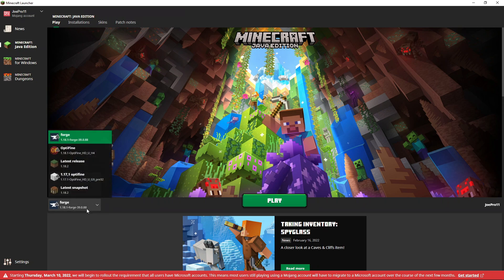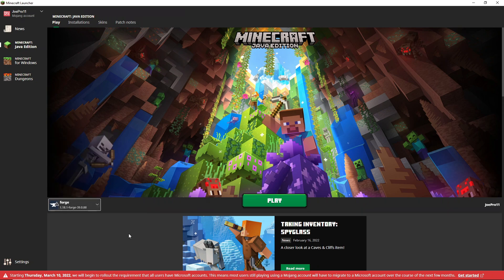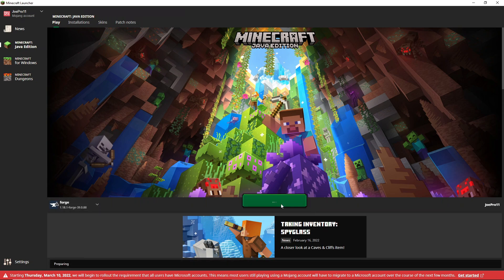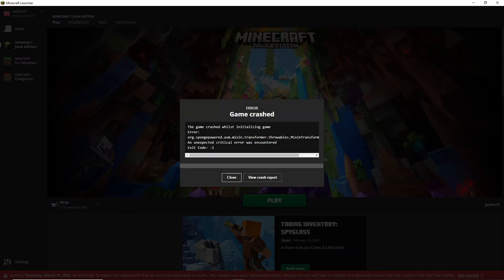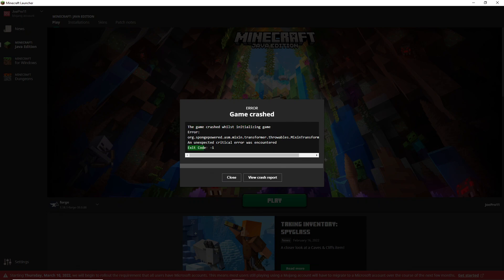been trying to load up Forge for 1.18 or 1.18.1 and they've been getting this crash error. I've been getting it myself, so let's click play and see if we get that error. Boom, so you can see we get the game crash while initializing game, exit code 1.